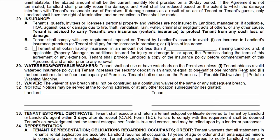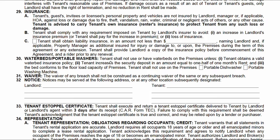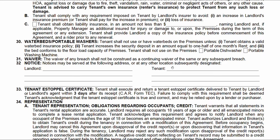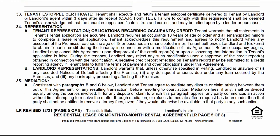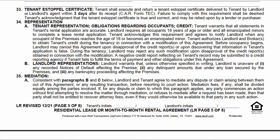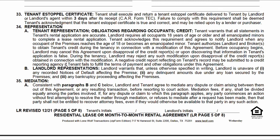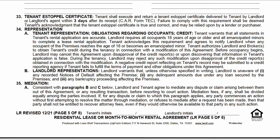Waterbeds — if those still exist — and portable washers, things that cause potential flooding, are addressed here. Landlord's information is very important here, and tenant information goes here, so there's an officially documented address for one party to contact the other. Think of each line as the name of a chapter — find which chapter pertains to your unique scenario and then read further.